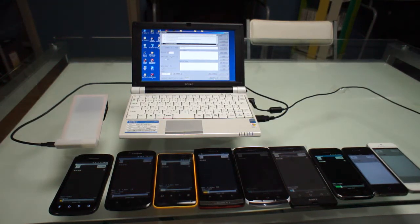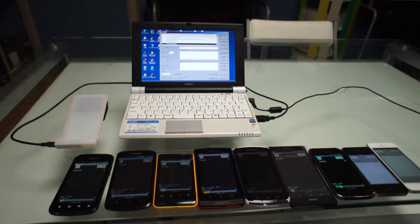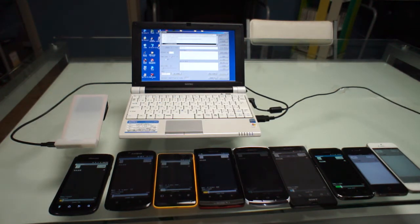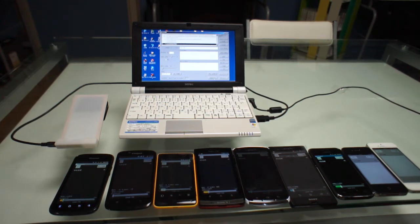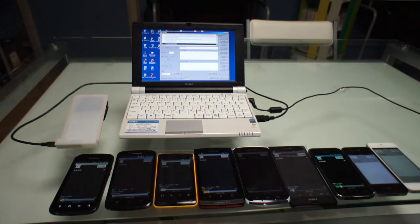The computer will charge your credit card and then the application will send the receipt to your phone. Now let's test how to use the application with 9 smartphones.